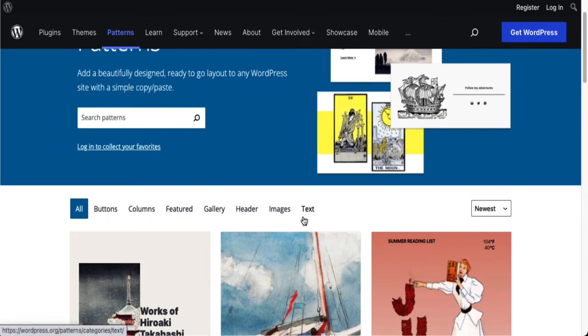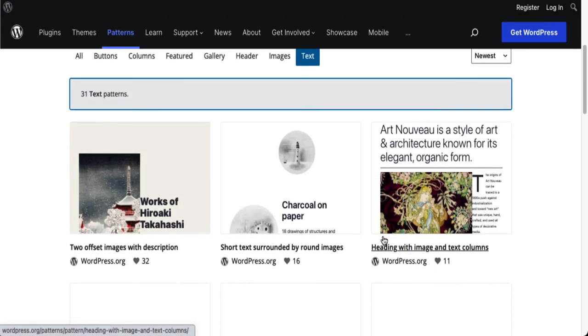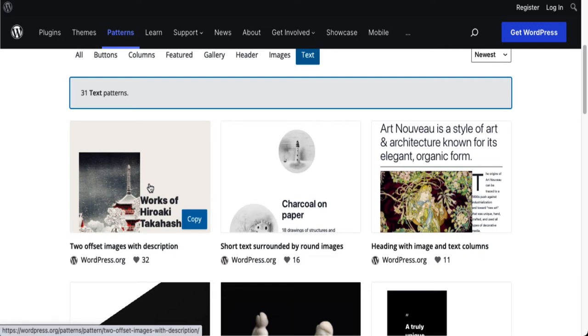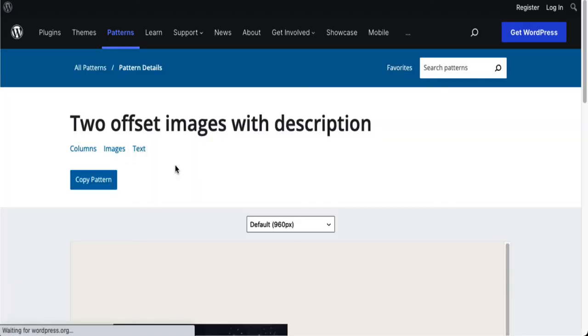So I'm going to go right over here to text. These are arranged in different categories but text is what I want. And right over here this first one appeals to me so I am going to use this.